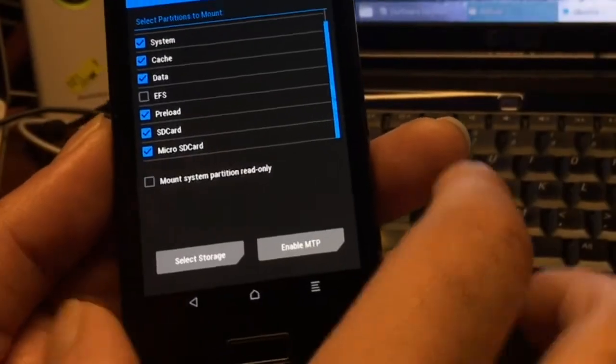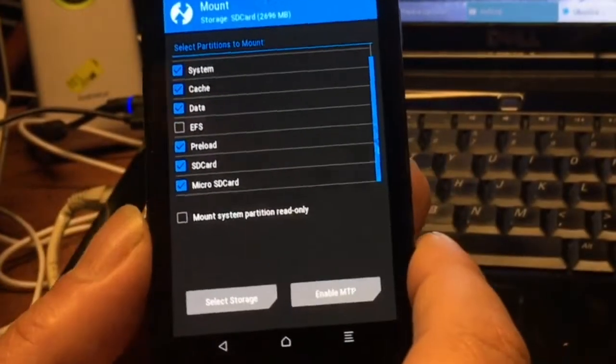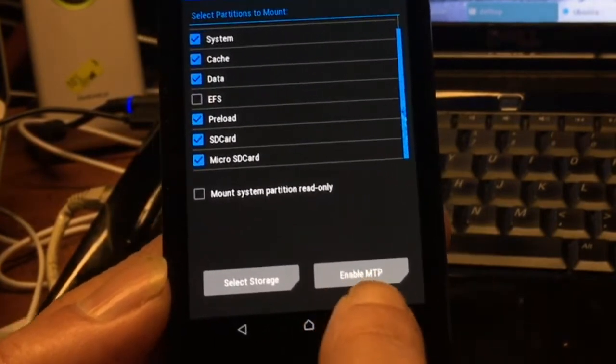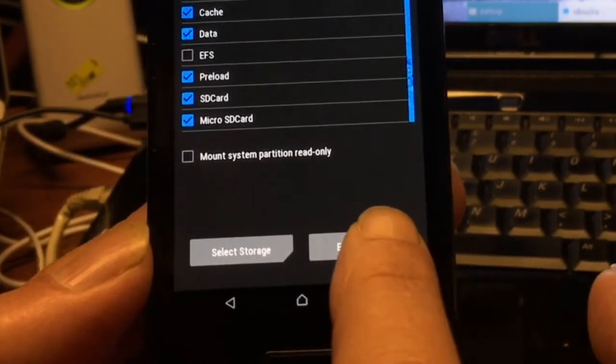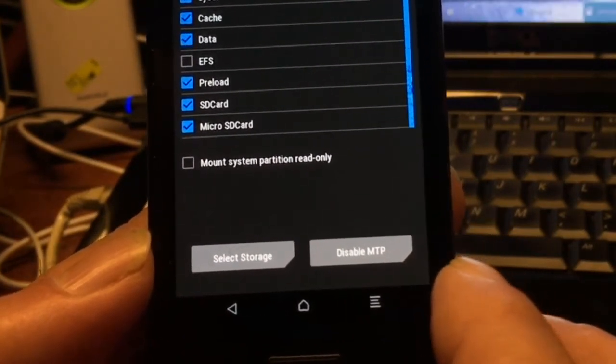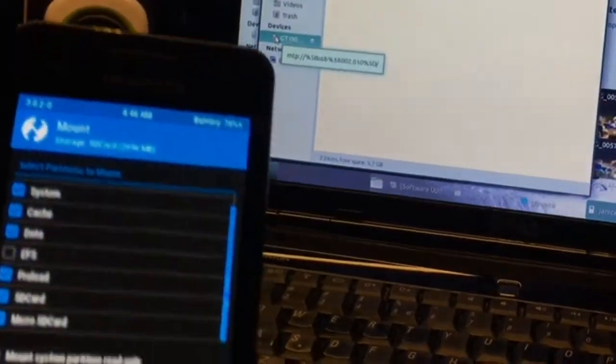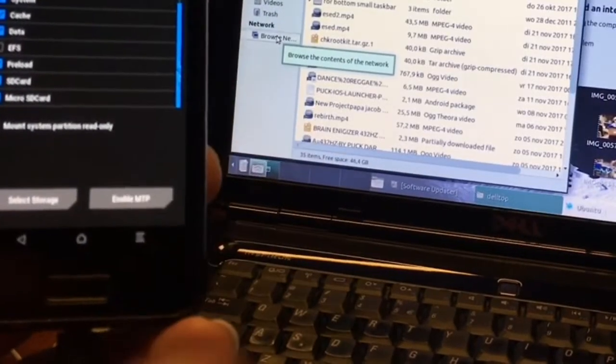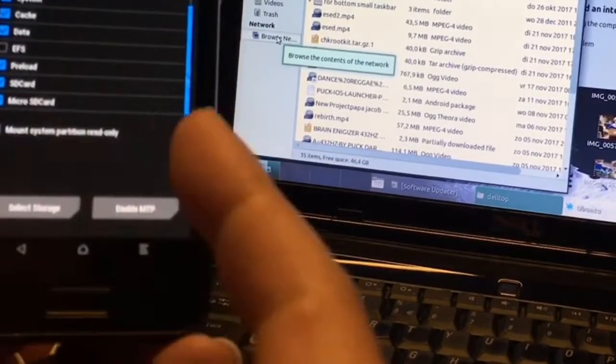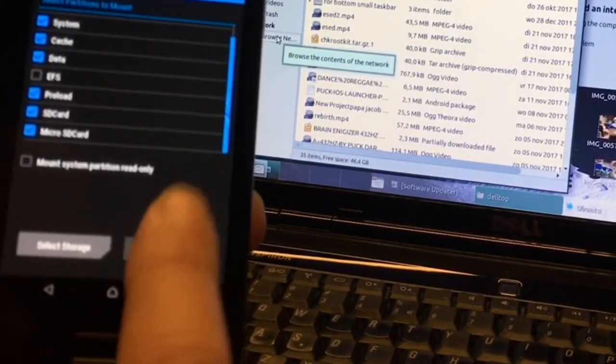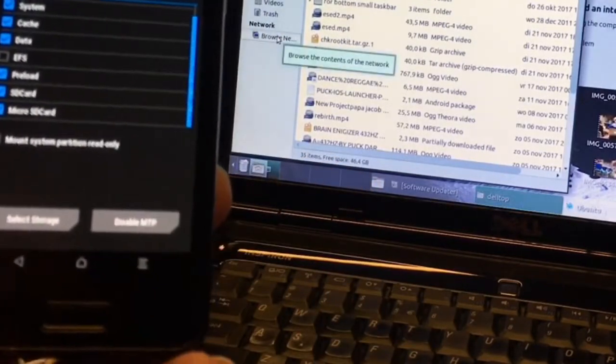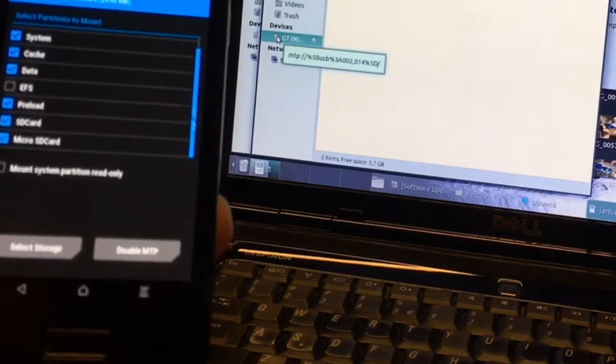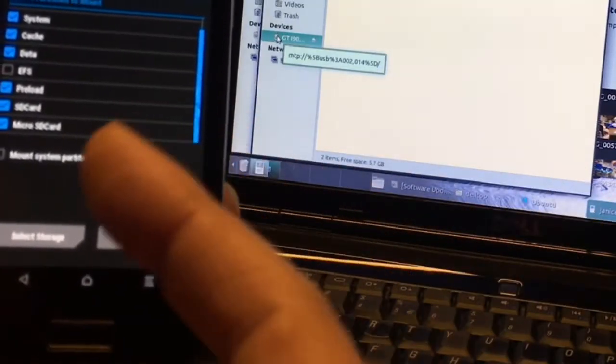This is what I am talking about. Here you can see that we also have enable MTP. When you are going to enable it, then suddenly you can see the drives of your phone. If you are going to disable it, they are gone. So now you cannot copy anything to the phone. You must enable MTP.